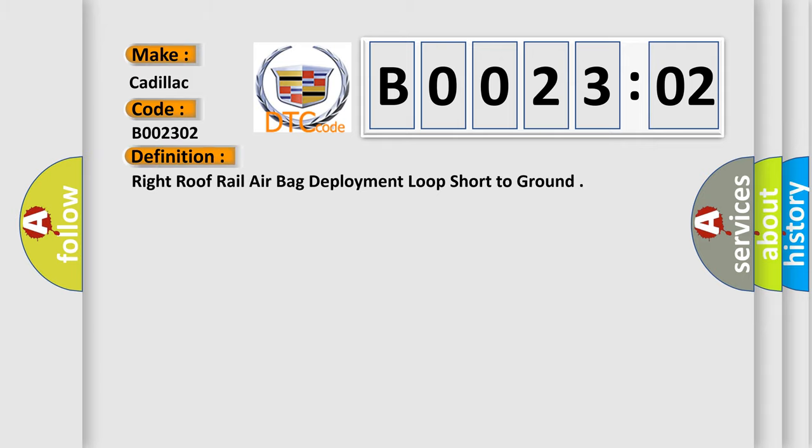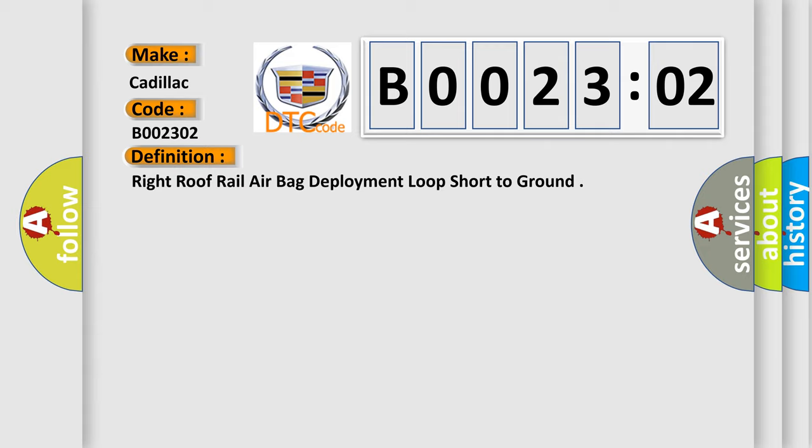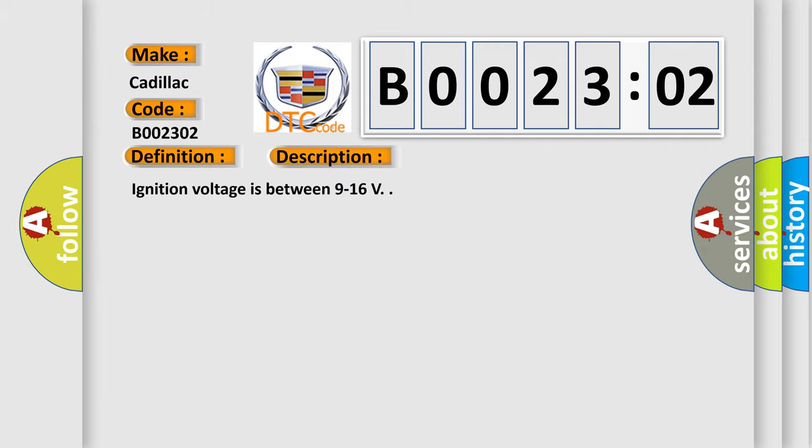The basic definition is: right roof rail airbag deployment loop short to ground. And now this is a short description of this DTC code. Ignition voltage is between 9 to 16 V.